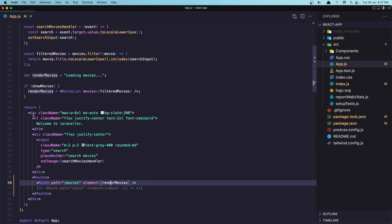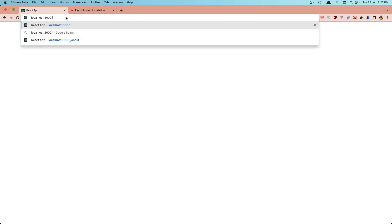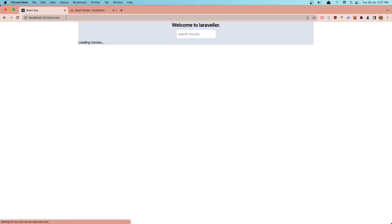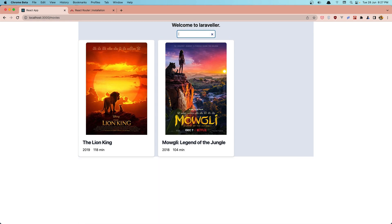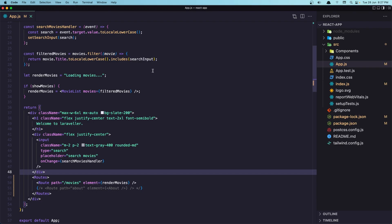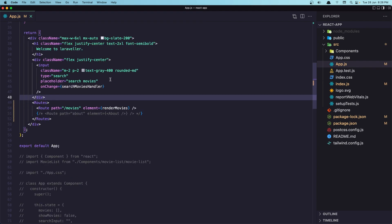We have only the H1 and the input. But if we navigate to slash movies like this, now we have the movies. Movies and also if we search, everything works because all the logic we made in the app.js.